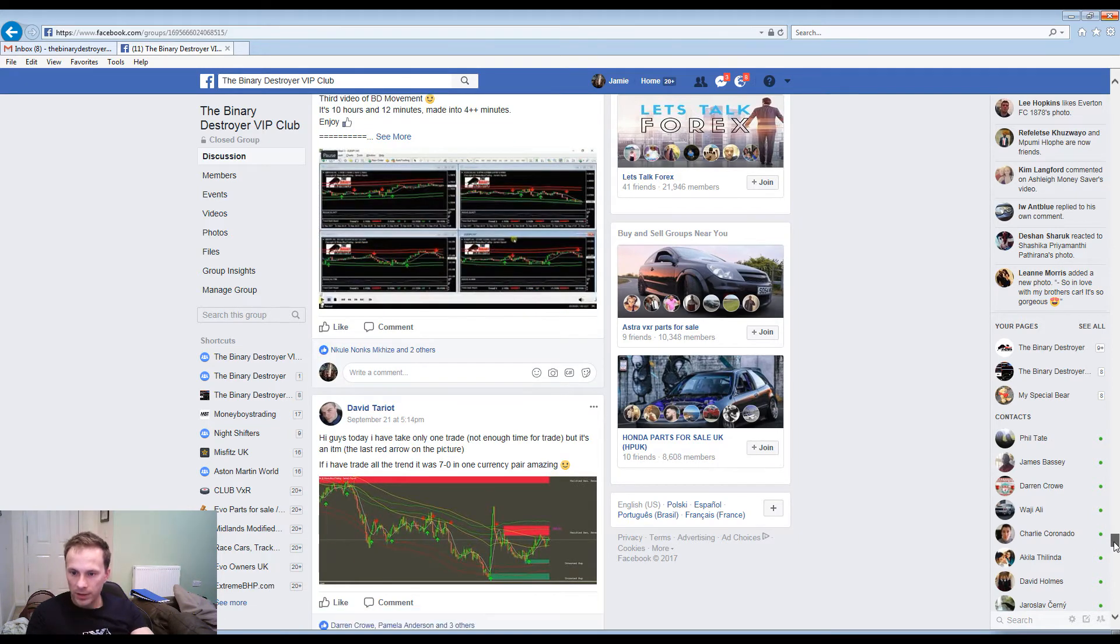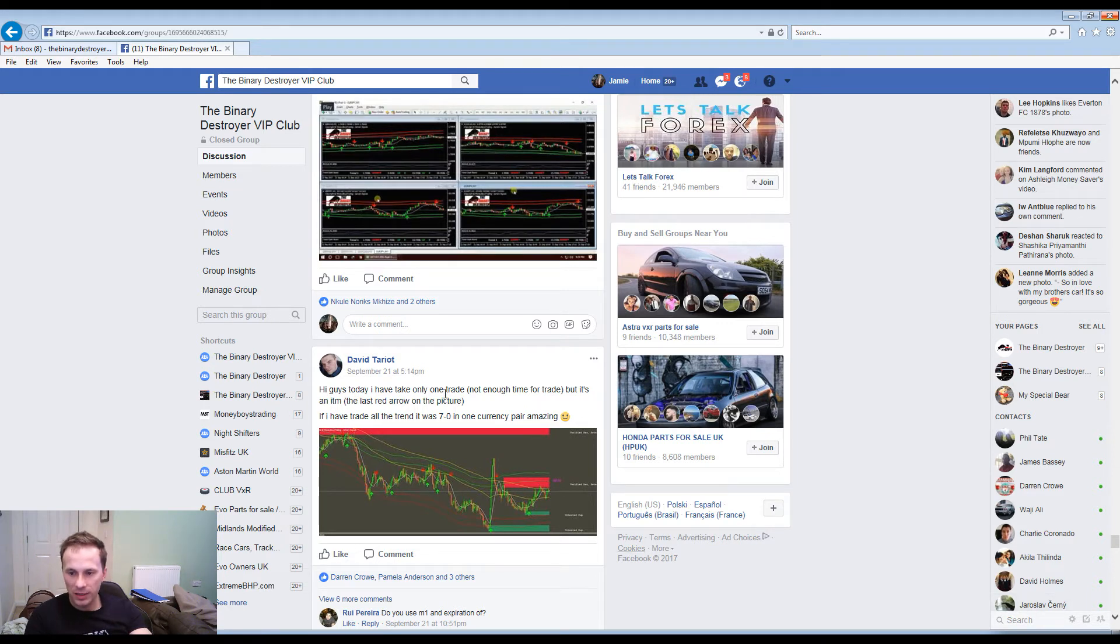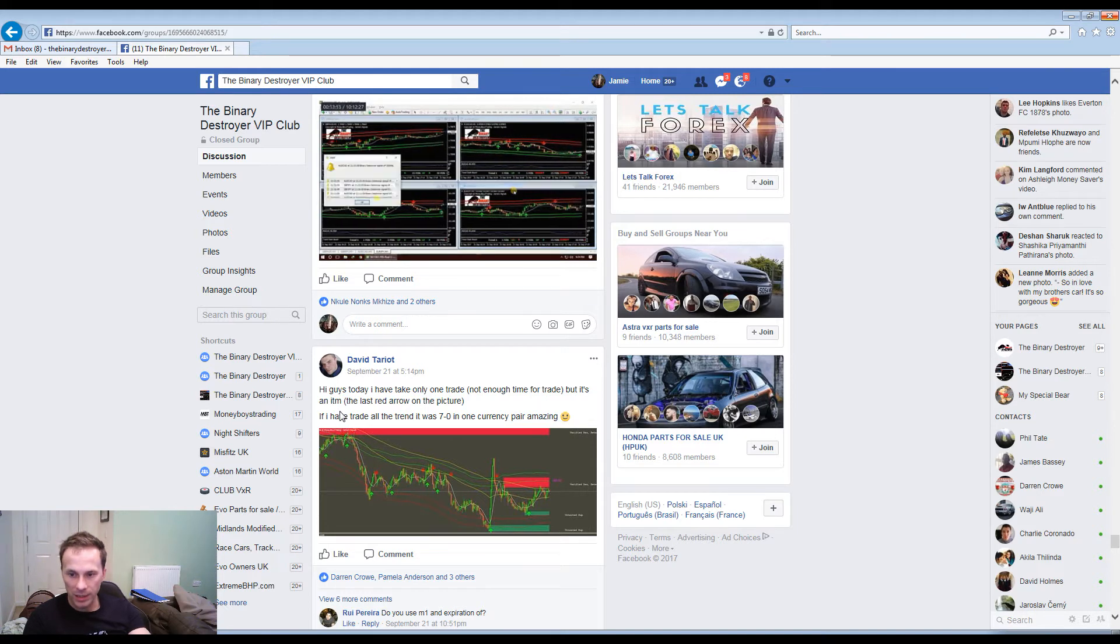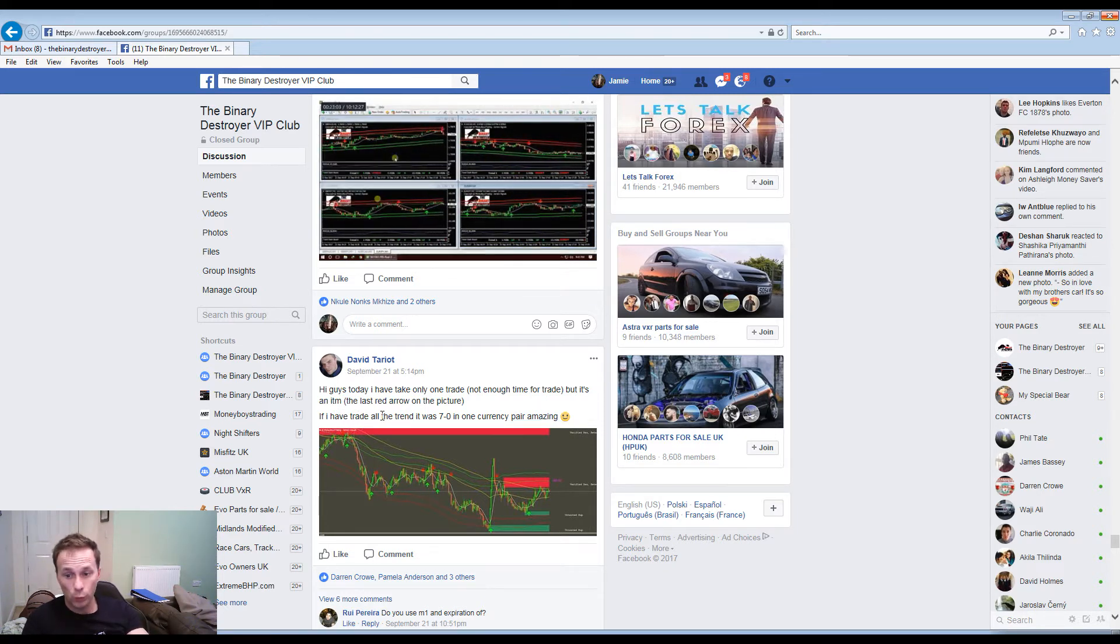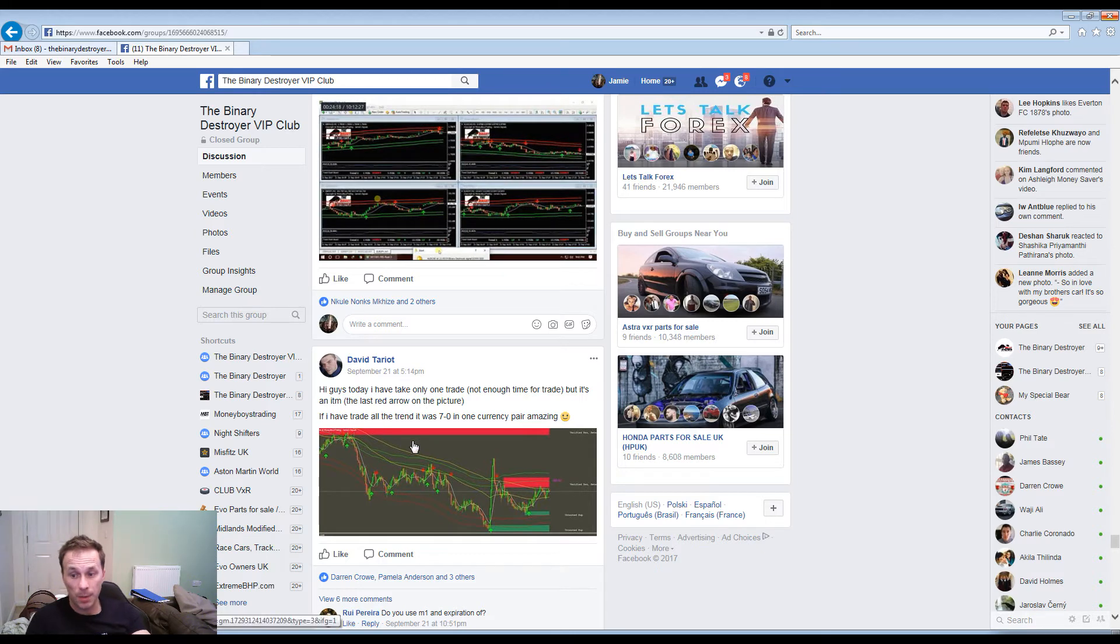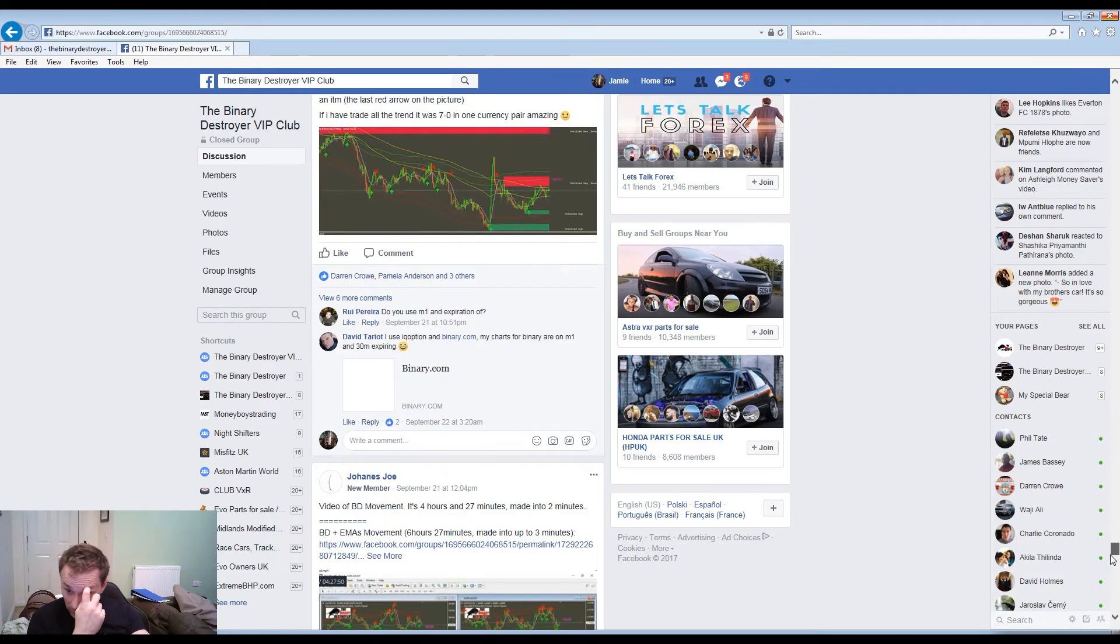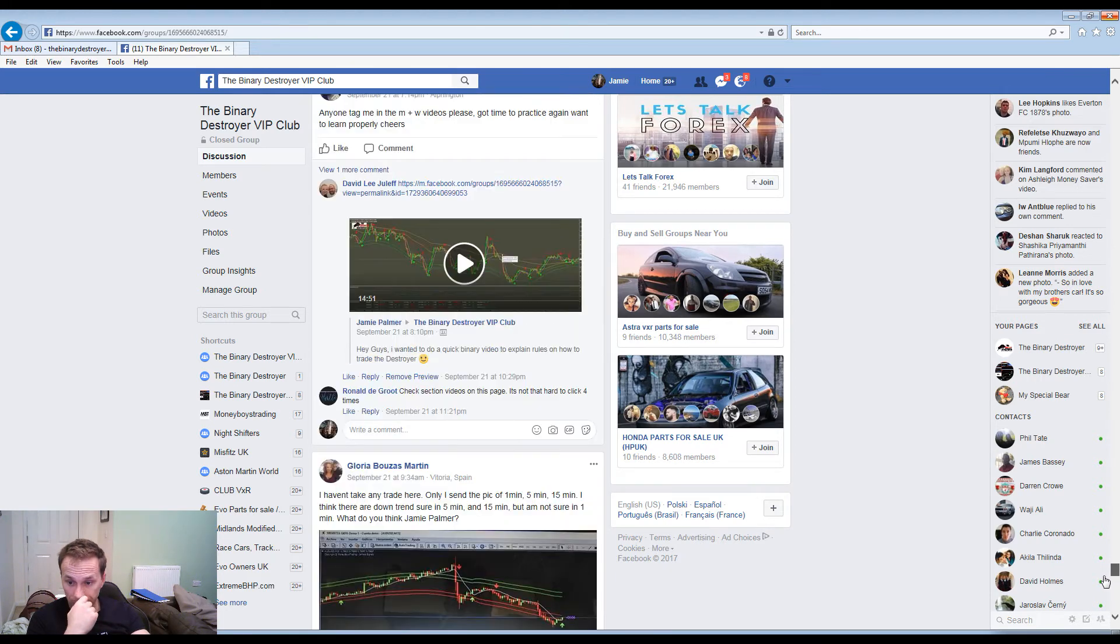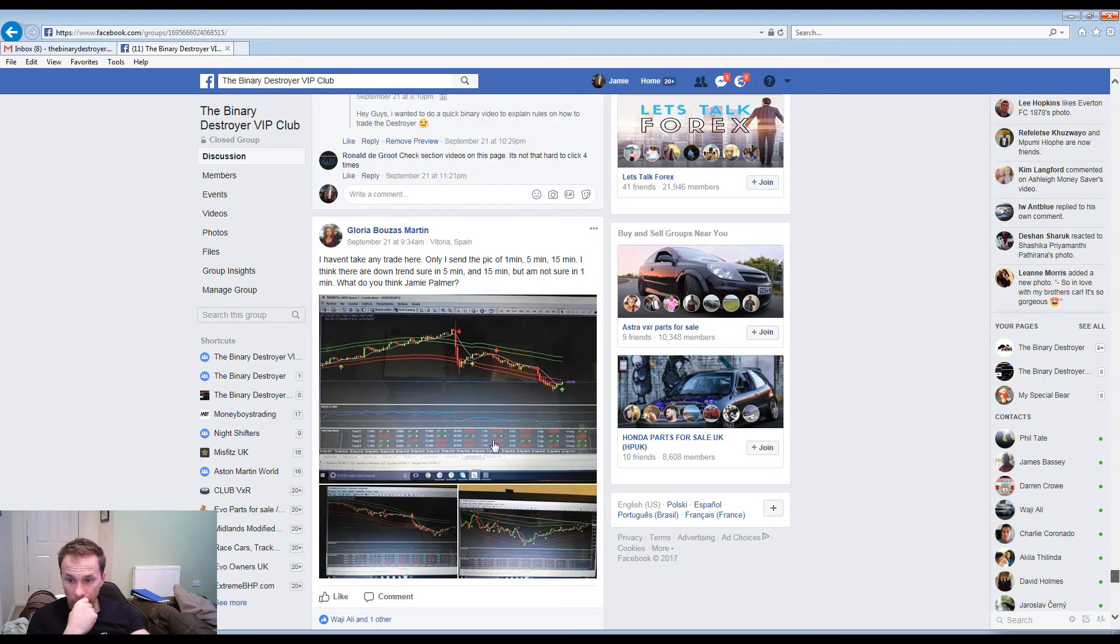Hi guys, today I've only taken one trade but it's been an item. The last green arrow, if I hadn't traded, if I had traded all the trends it would have been 7-0. Seven nil, fantastic. Again another signal he took.